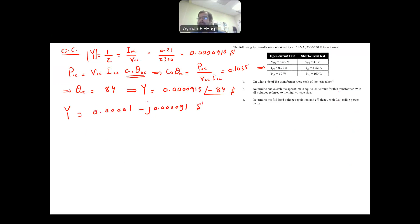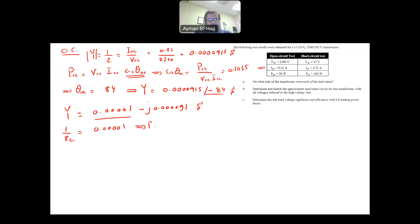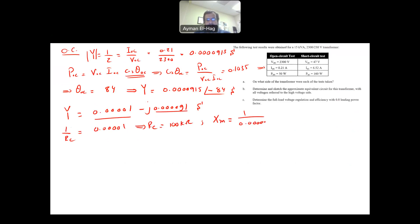For two parallel branches as admittances, 1/R_C equals the real part, which is 0.00001, so R_C = 100 kΩ. And X_M = 1/0.000091, which gives approximately 11 kΩ. R_C and X_M are now found.